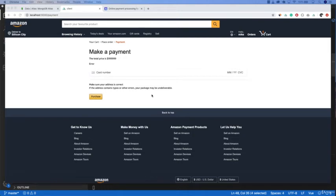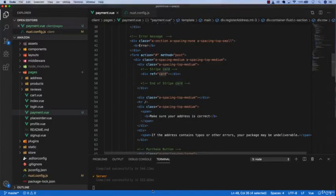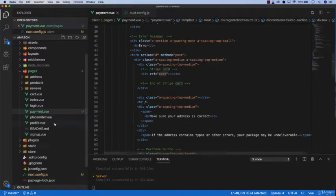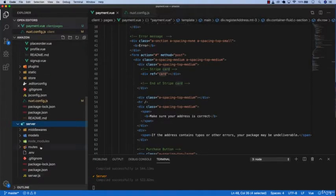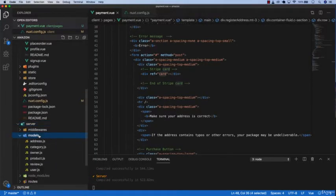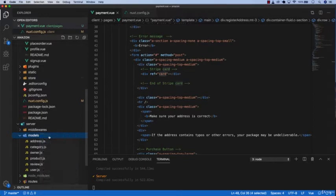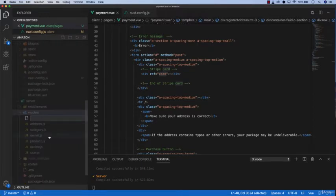Before we create the API for the payment, we need to create the order schema first. So let's go to our editor and you want to go to server and open up models and create a new file.